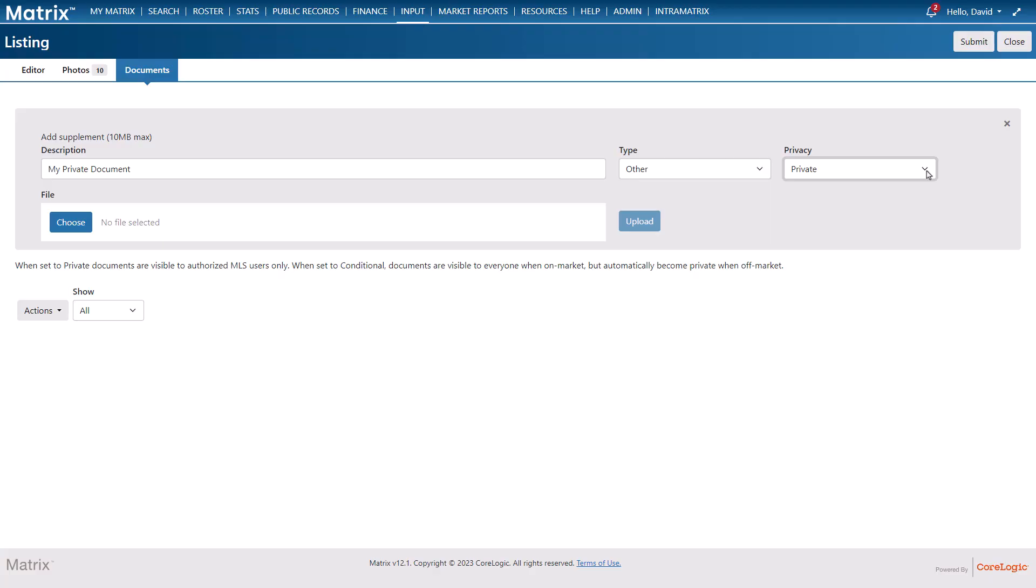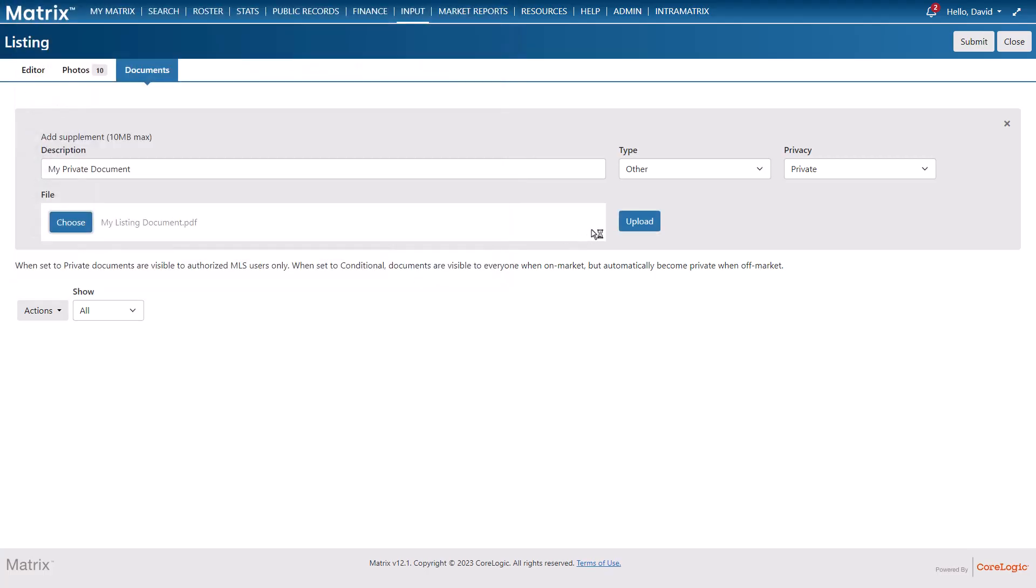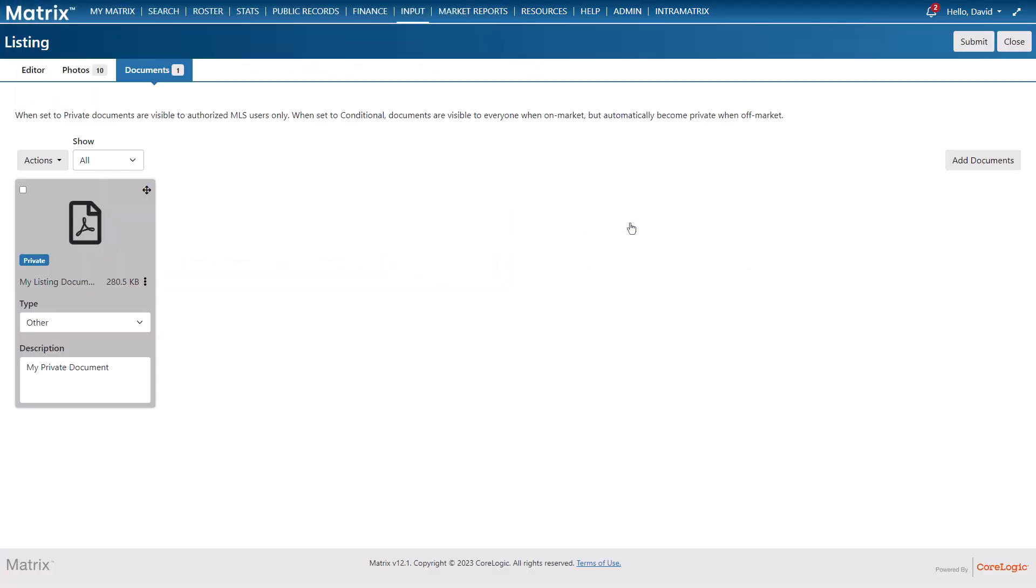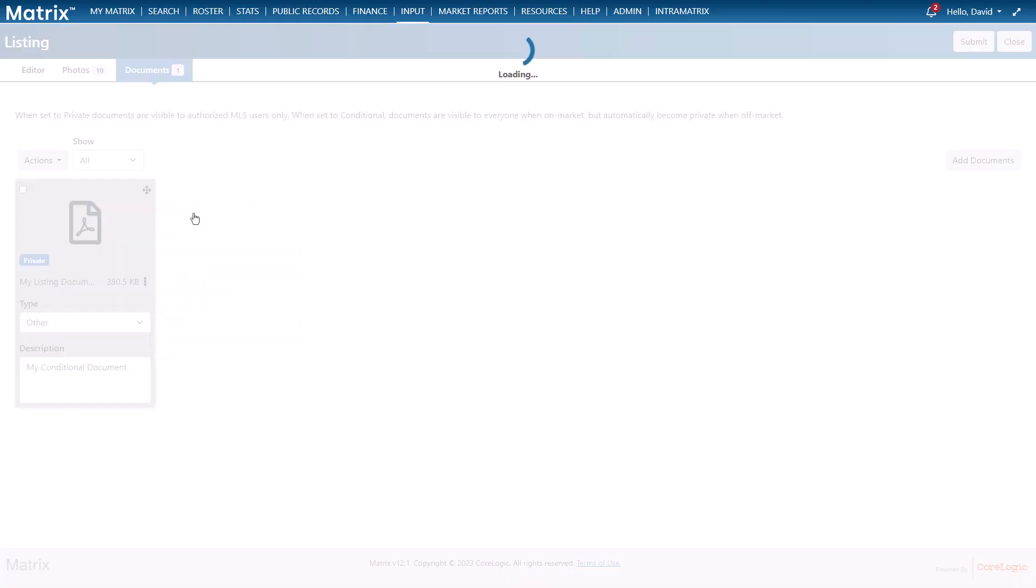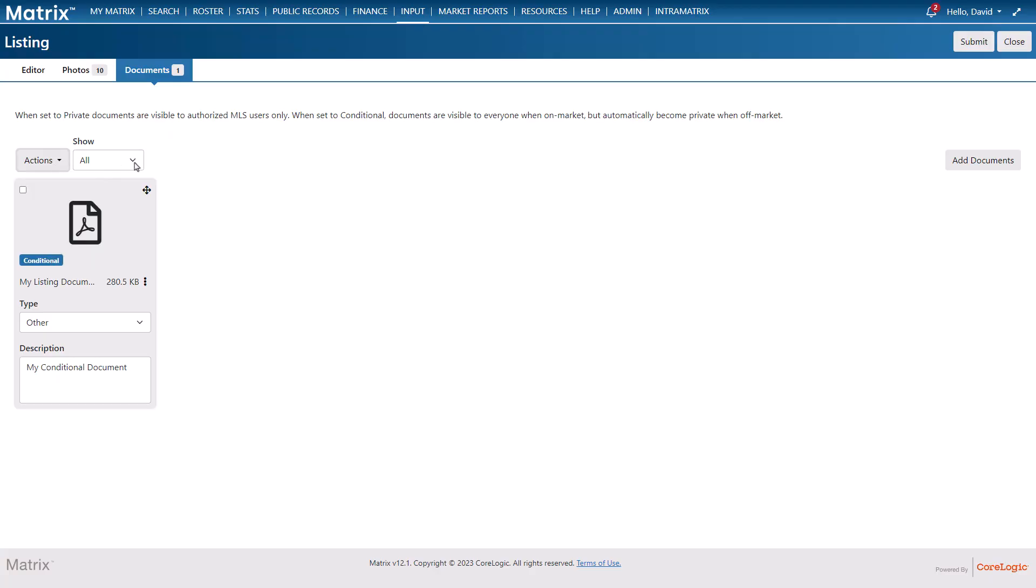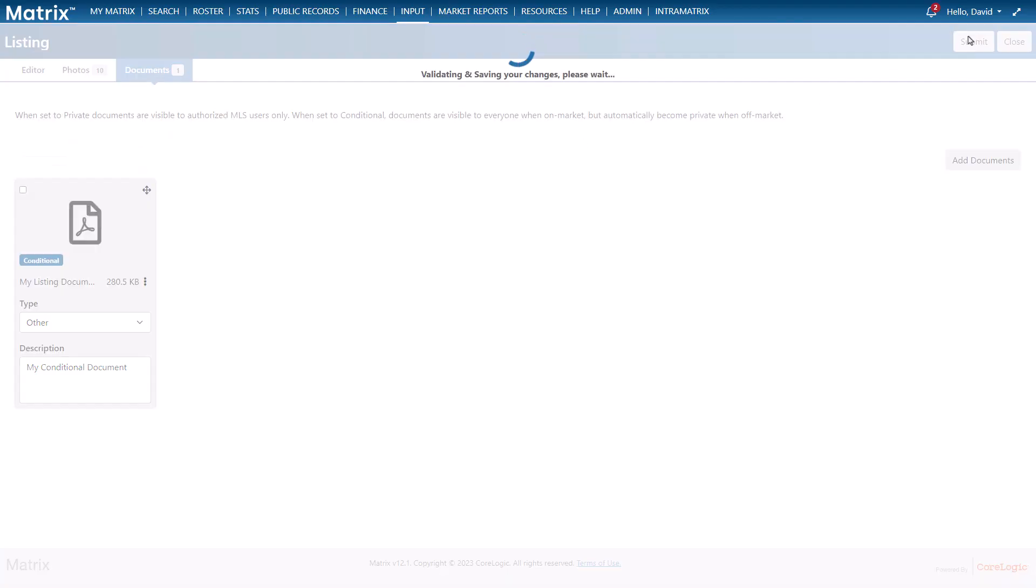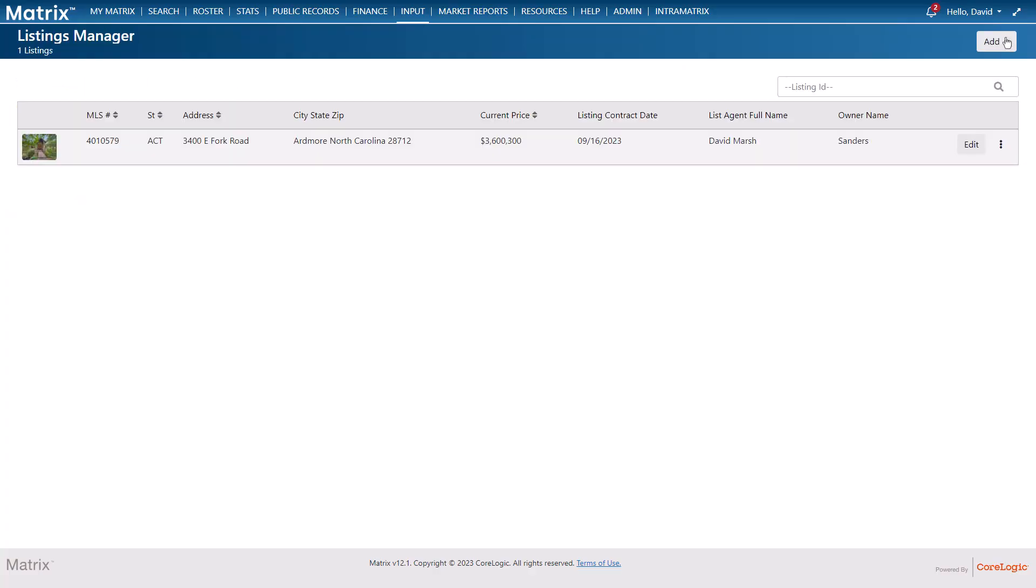Next I'm going to choose the document and then upload. Now at this point I can either continue adding more documents or edit the existing ones. So let's go ahead and change the privacy status this time to conditional. Now if you'd like to manage a group of documents you can do that from the actions button as well as filter the documents by the privacy settings. All right well this concludes this input tutorial. I'd like to thank you for watching and hope that you can join me for another session. Take care.